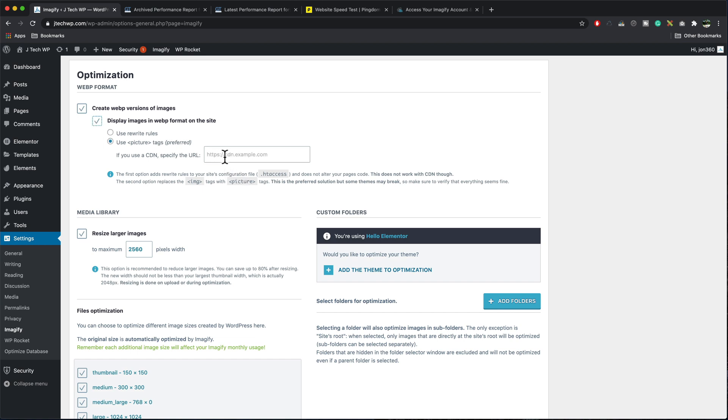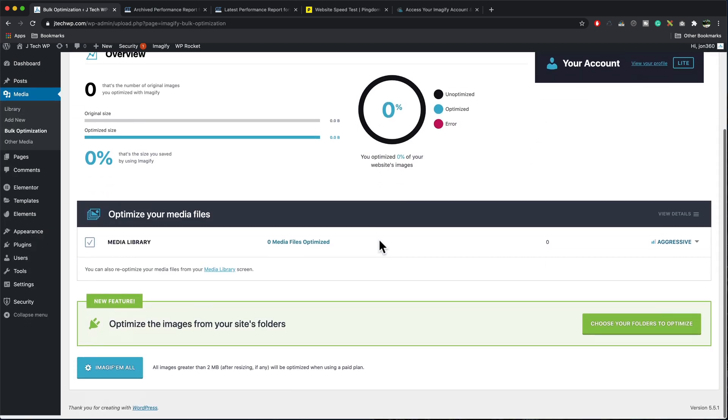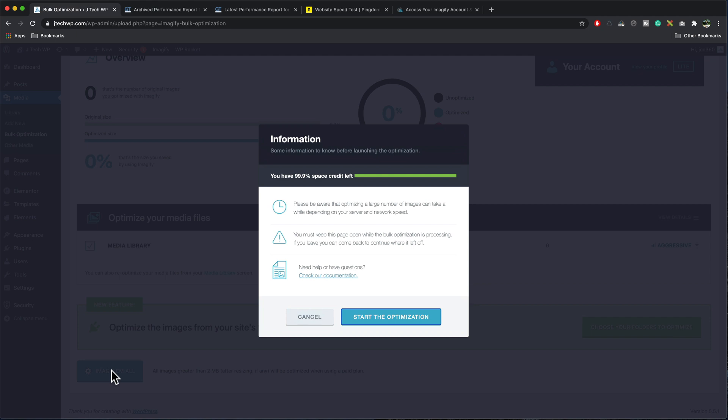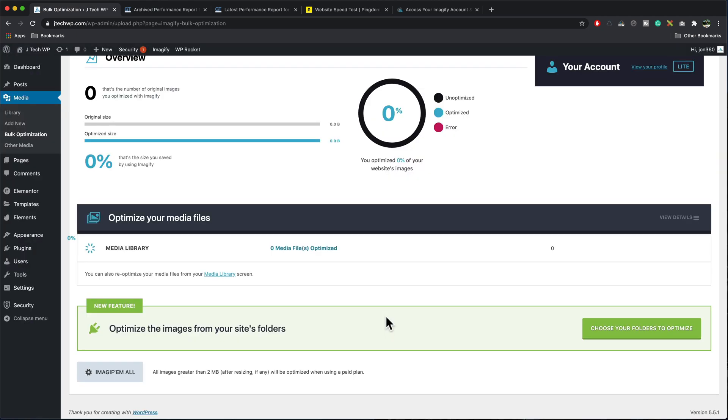If you've got the free account, I believe it gives you 25 meg. If you've got the paid account like me, you can have various plans. I've got the one gig. Press imagify them all. Start the optimization. And then you just sit back and wait.